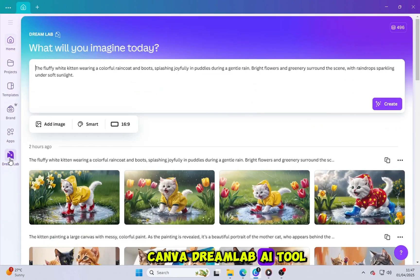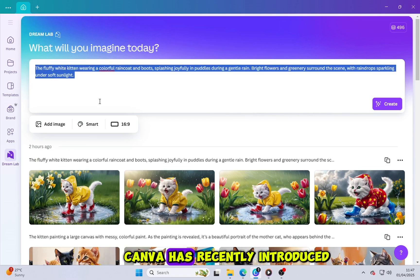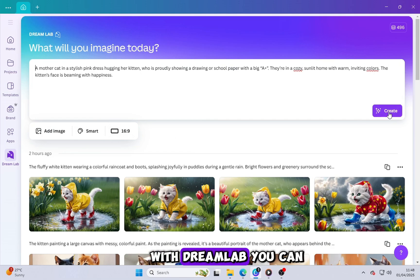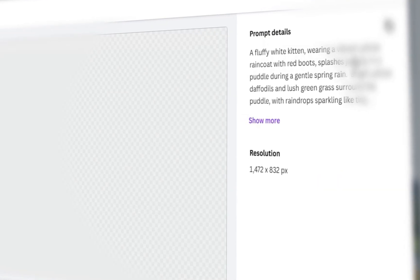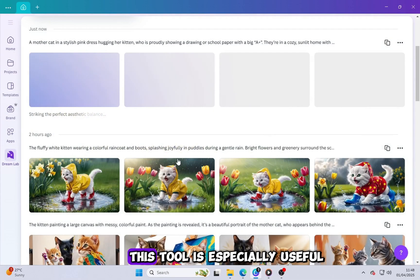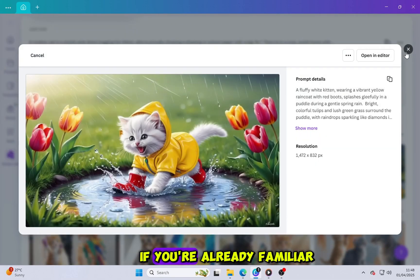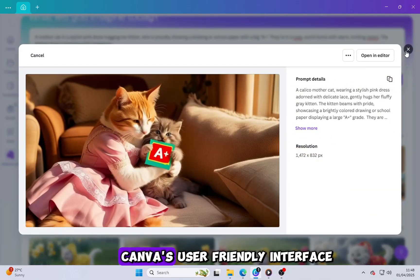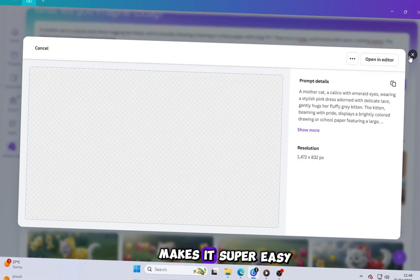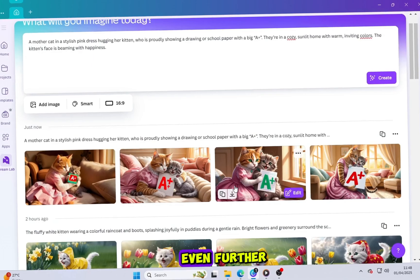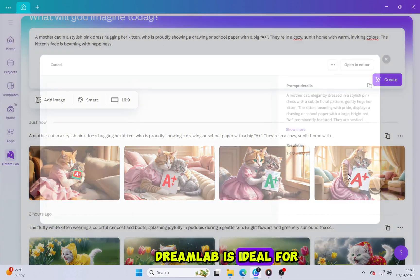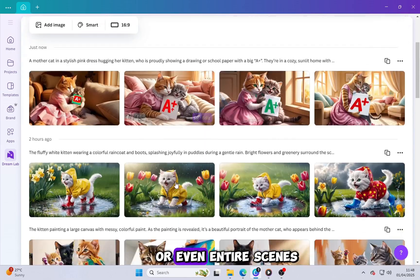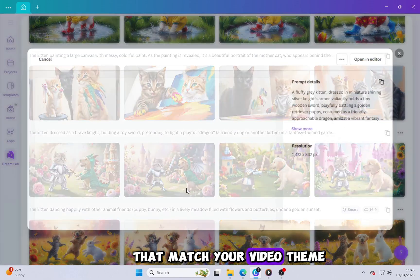Canva Dream Lab AI tool. Canva has recently introduced an impressive AI feature known as the Dream Lab. With Dream Lab, you can generate up to four stunning HD-quality images per credit. This tool is especially useful if you're already familiar with Canva's editing platform. Plus, Canva's user-friendly interface makes it super easy to refine and customize your images even further. Dream Lab is ideal for creating thumbnails, artwork, or even entire scenes that match your video theme.